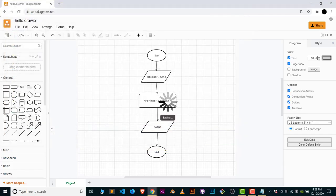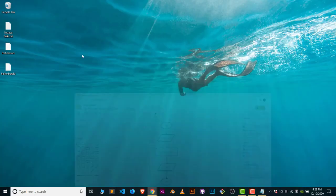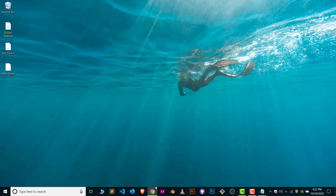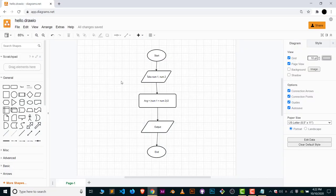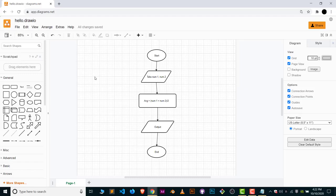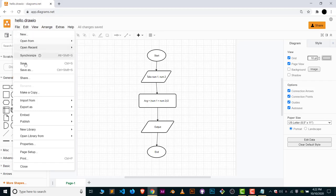Now this file is saved here in your system. But in some cases people also wanted to save their flowcharts or diagrams in other extensions like PNG or JPG, et cetera. So click on File and click on Export As.